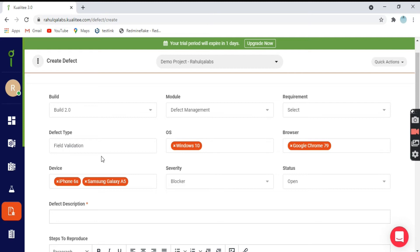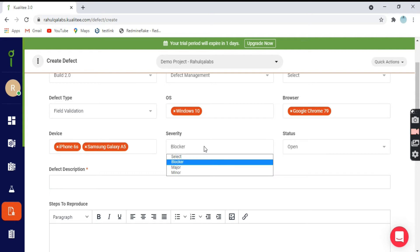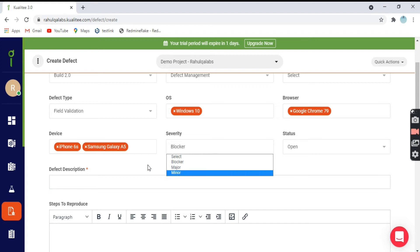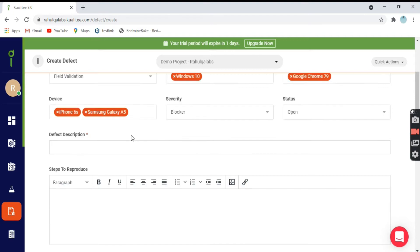What is the operating system and what is the browser you have found a defect on, or if it is a mobile defect, what are the devices on which the defect exists. Then we have the severity of the defect that can be blocker, major or minor defect. The status will be open initially because it's a new defect.